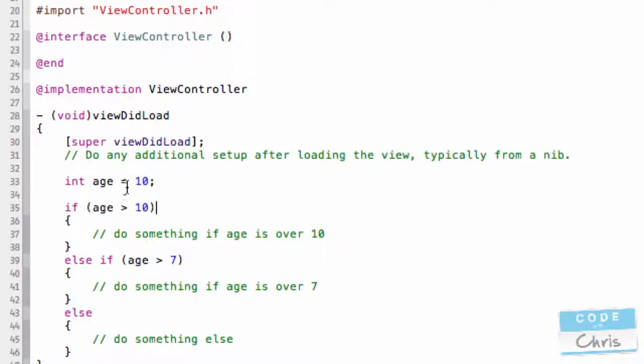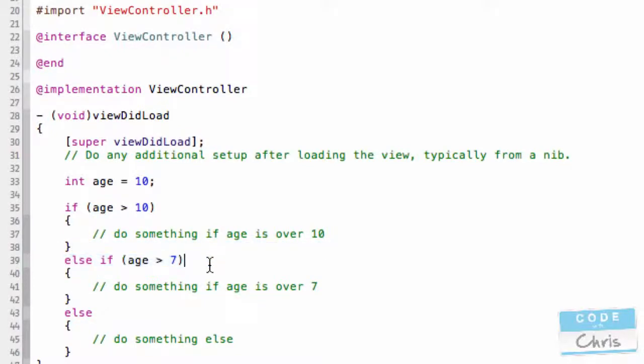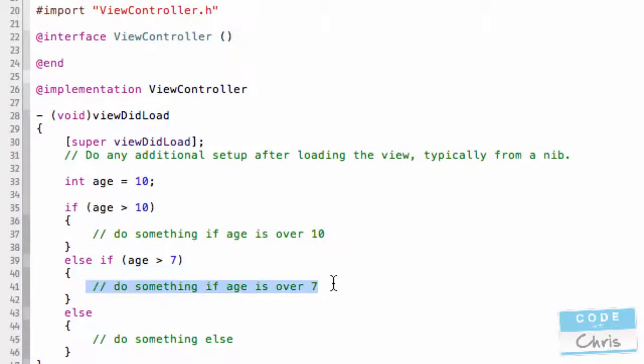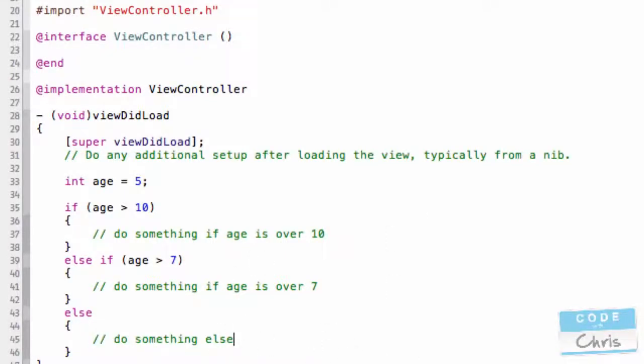So, when it's checking age, it might, in this example, because age is 10, this condition is not true. So, it's actually going to fall and check this next condition. If it's greater than 7, and it is, because we have 10 there, it's going to actually execute this. If I had changed this variable to a 5, then it would actually run the code in here. Simple but powerful. You'll find yourself using if statements a lot in your code.